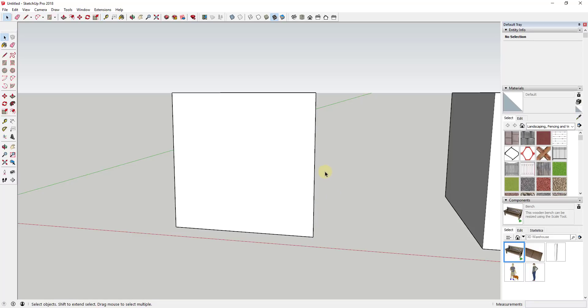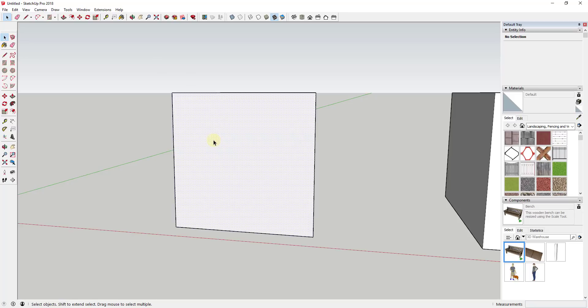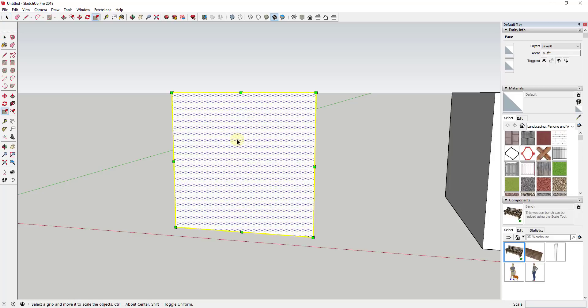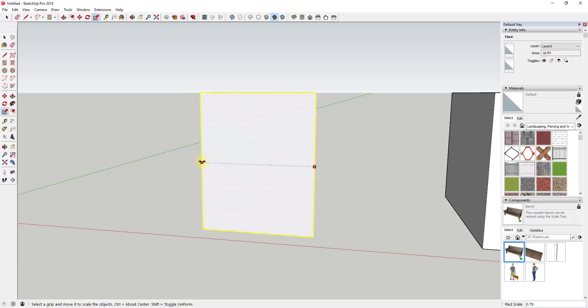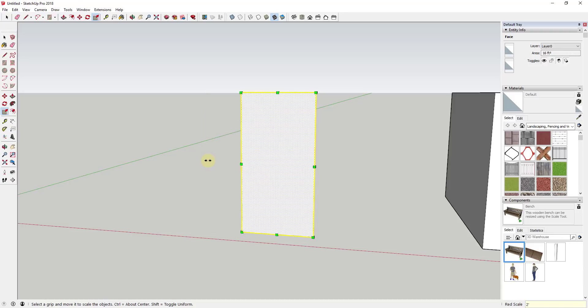Well in reality, the scale tool actually has the ability to scale by distance as well. The way it works is fairly simple: you select your object and activate the scale tool just like we did before. But in this case when you single click on one of these grips, instead of typing in a percentage or a decimal like 0.5, let's say we wanted this to now be two feet wide, you can just type in a length. So if I type in two feet and hit the enter key, then all of a sudden this is two feet wide.